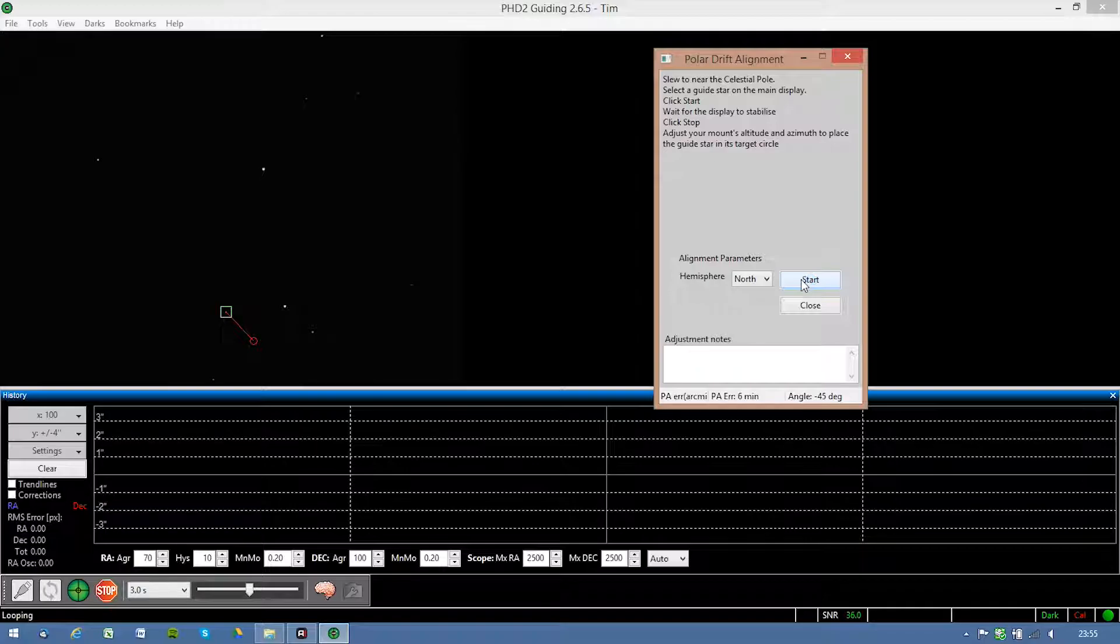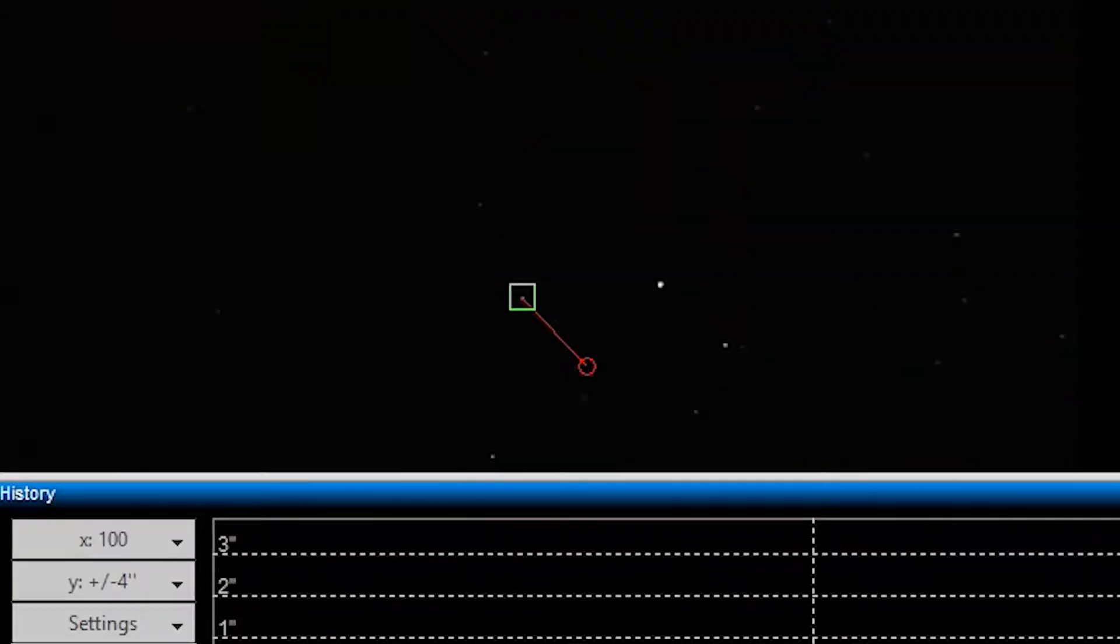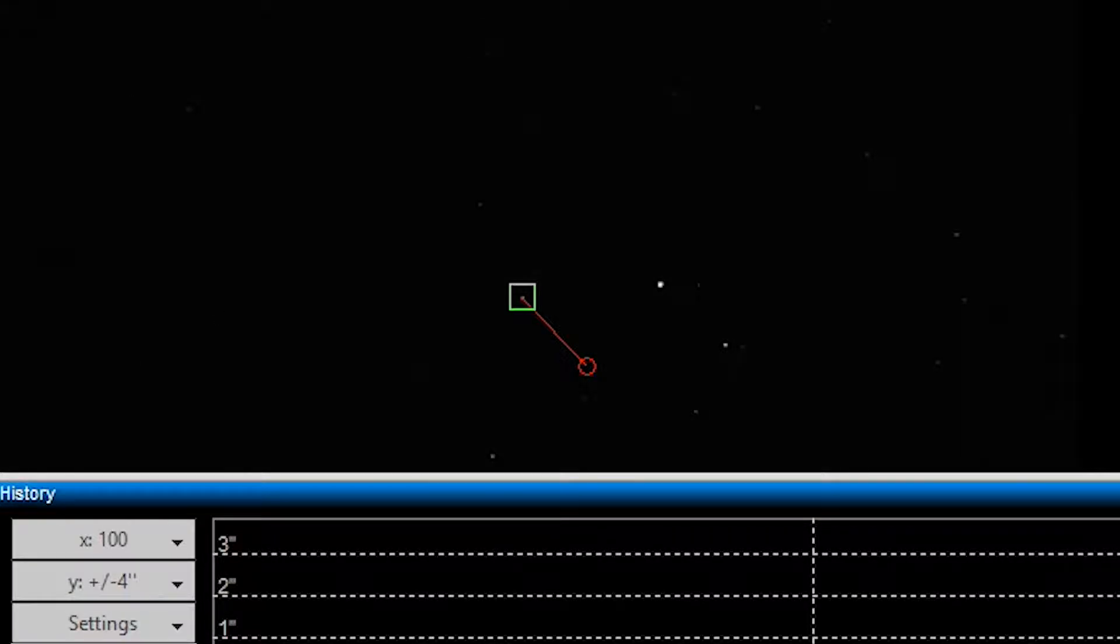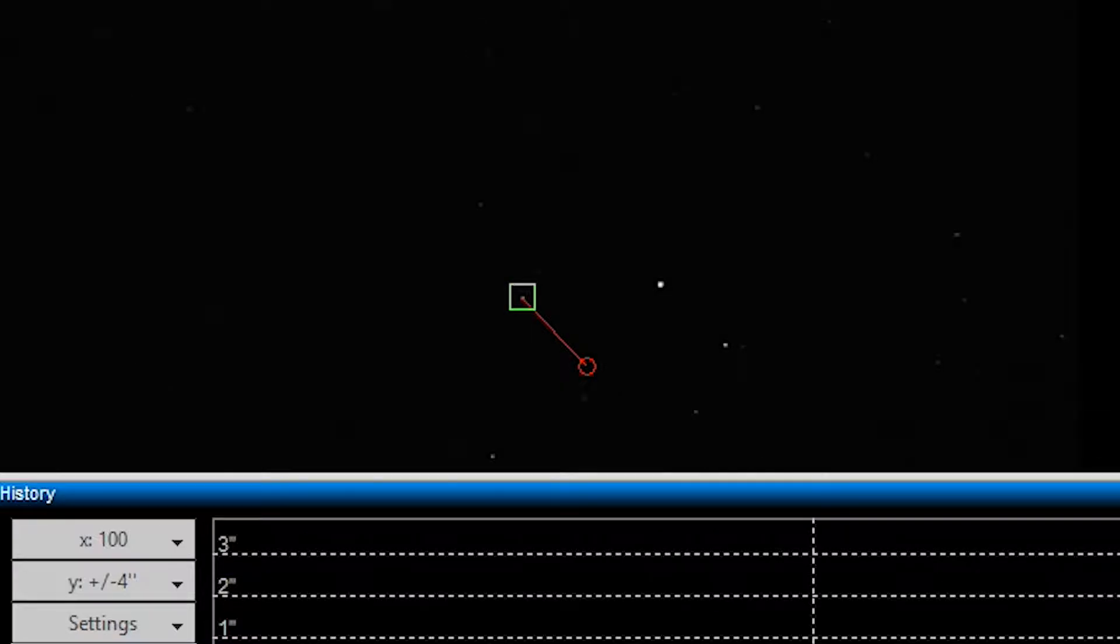So the image is not moving anymore. And now since we have this overlay, I'm gonna use the bolts on the Skywatcher EQ5 to get this star into this red circle. So let's just wait until I did that.